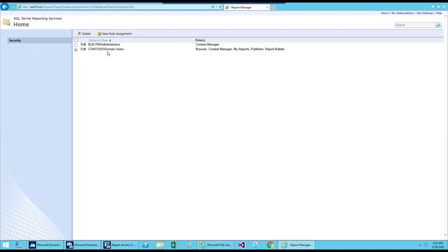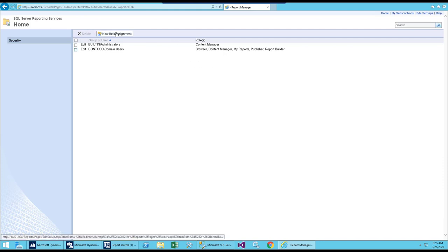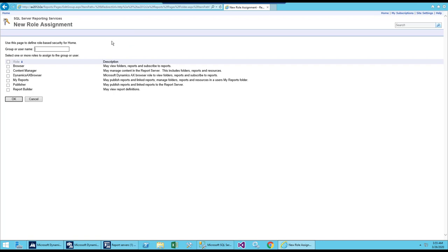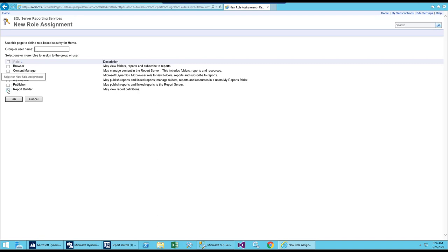The Administrator has the Content Manager role. If you want to add a new role or assign permissions, you can search by group from the domain controller. If you have created a user in the domain controller, you can come here, search for that user, and give a specific permission to that user or group — for example, permission to only publish or to browse a particular report.